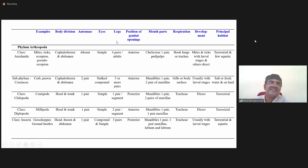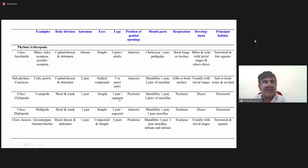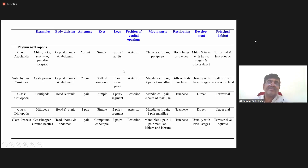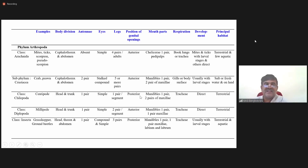Legs: four pairs in arachnids; five or more in crustaceans; one pair per segment in Chilopoda; two pairs per segment in Diplopoda; three pairs in insects. Genital opening: anterior in Arachnida, Crustacea and Diplopoda; posterior in Chilopoda and insects.